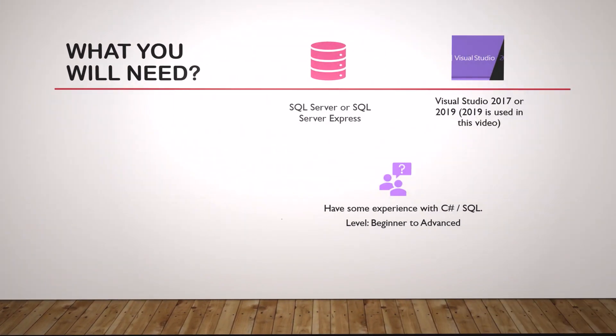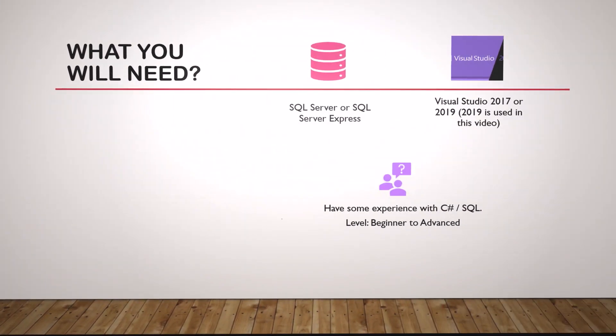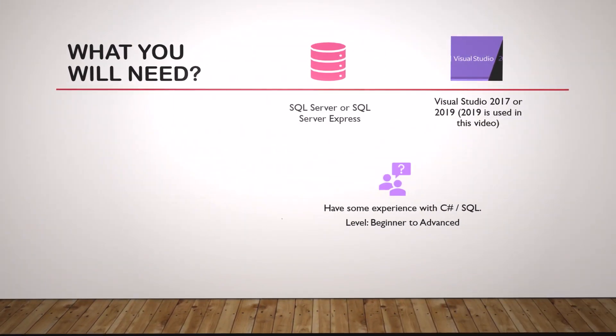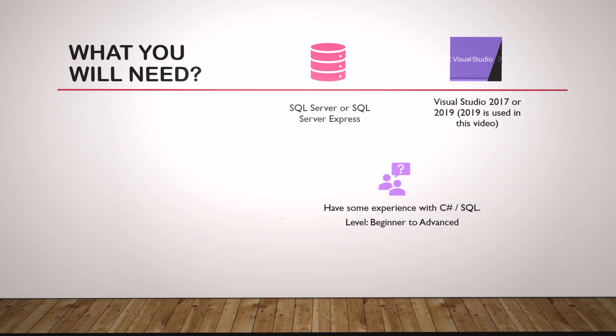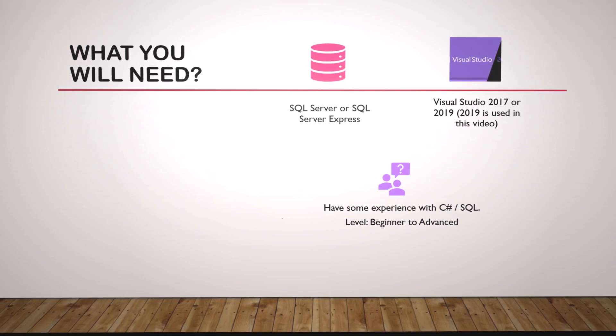You will need SQL Server or SQL Server Express. I'm using Visual Studio 2019 Community Edition because it's free. And hopefully you're familiar with C# and SQL.